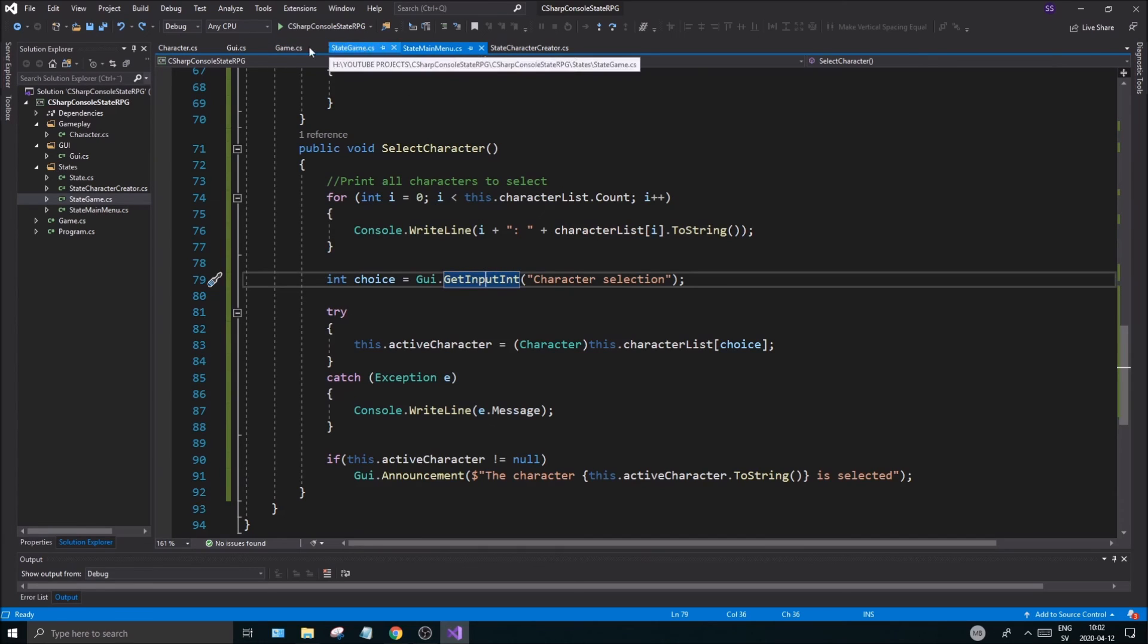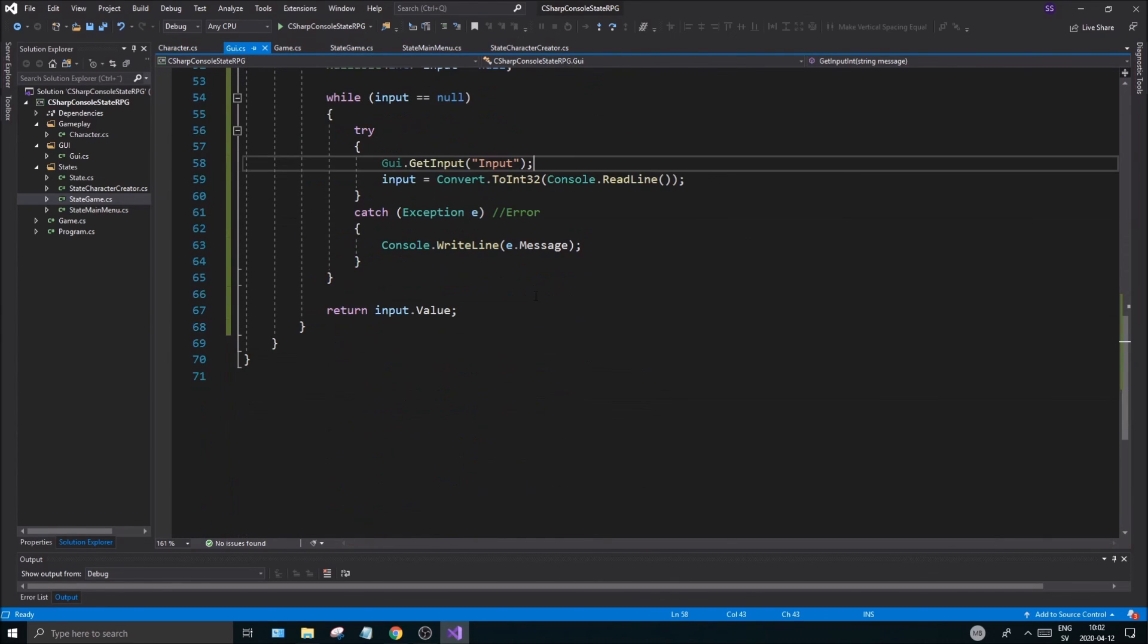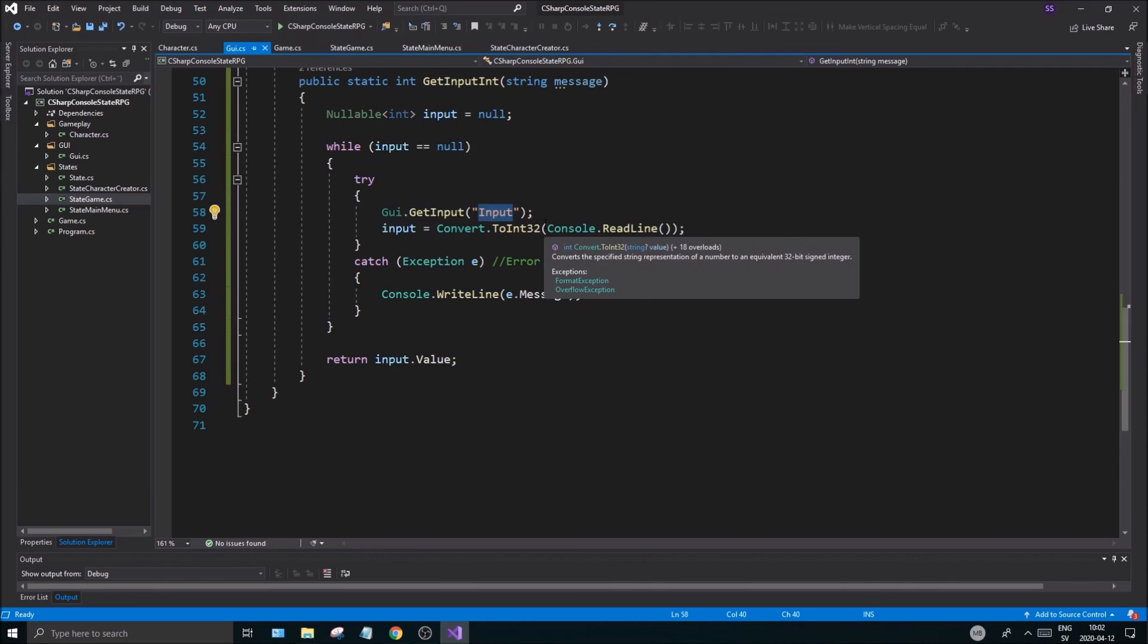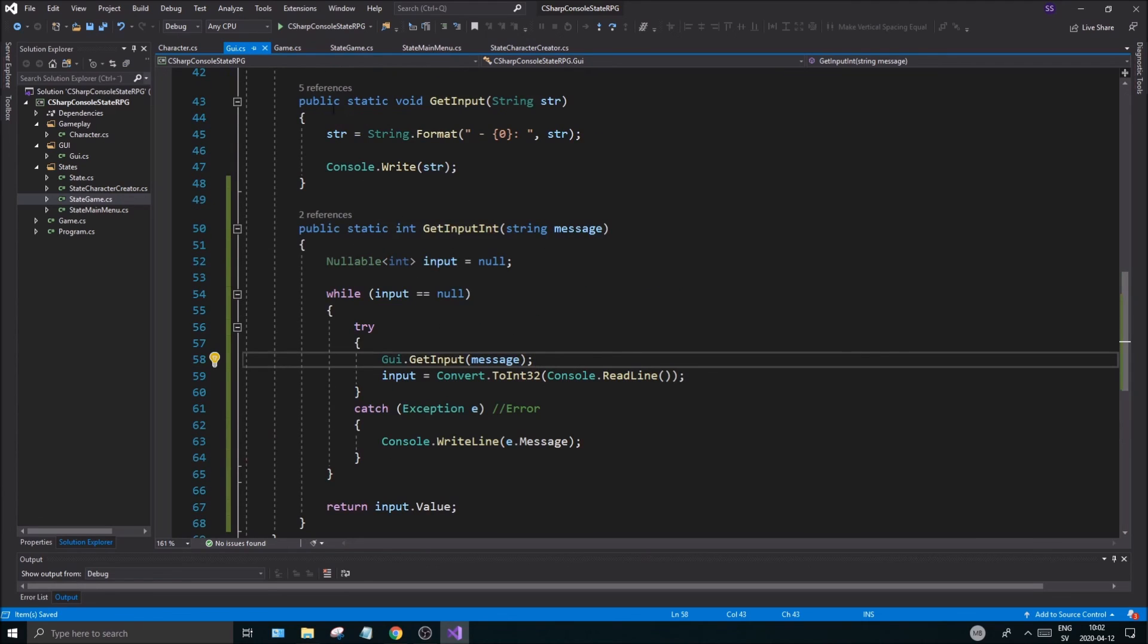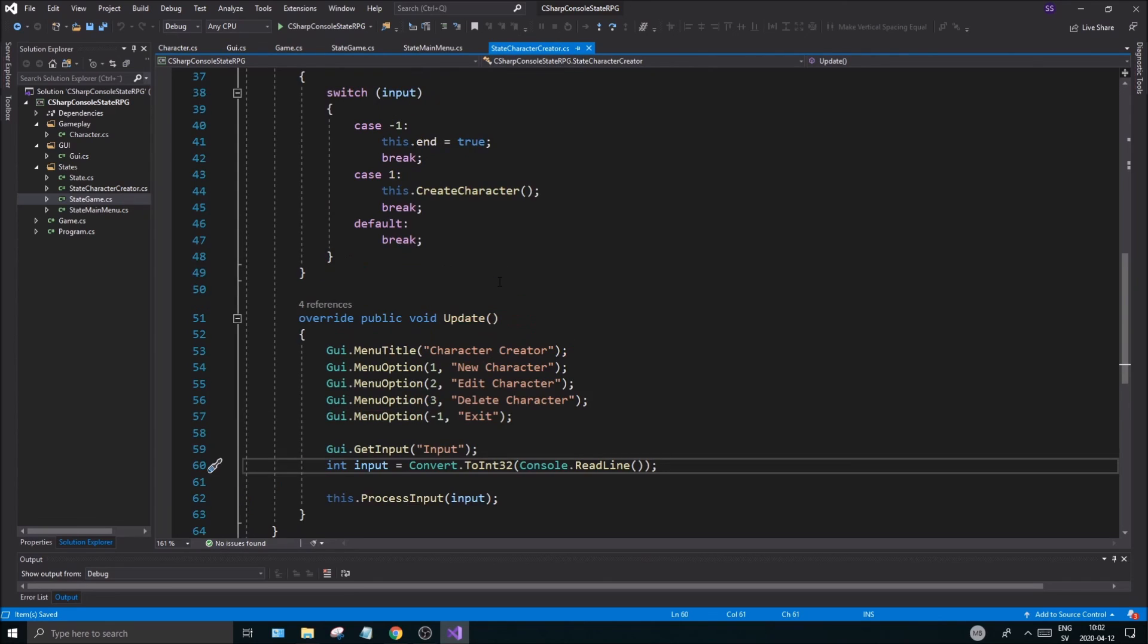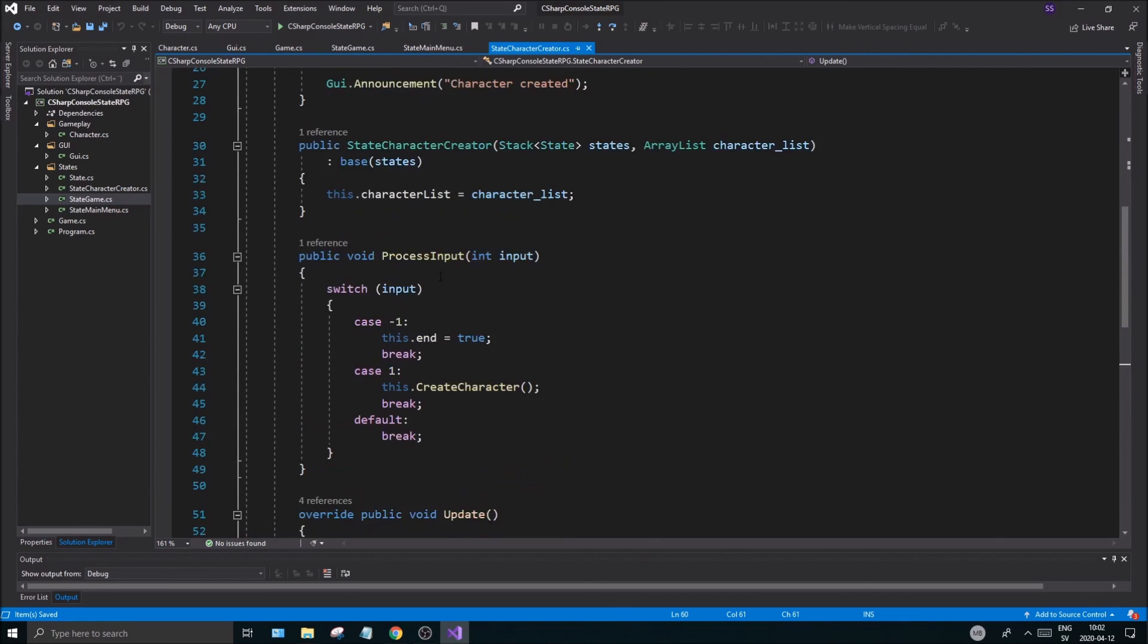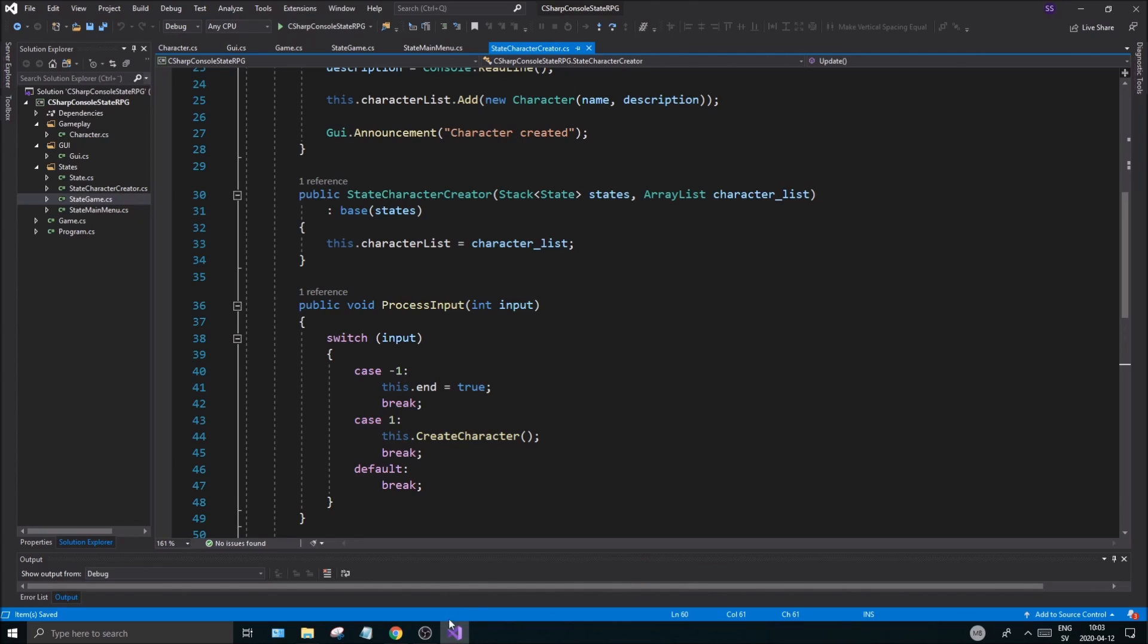So now you should be able to print out properly, everything should be fine. Now we can select the character. The next step in the next video is going to be to actually start the game using this character so that's going to be fun. Hopefully you enjoyed this video, check out the description box, drop a like, subscribe, check out the top right eye. Thanks for watching, thanks for all the support, take care, I'll see you in the next one, bye bye.